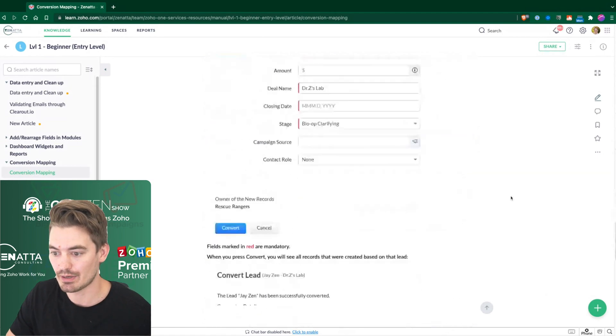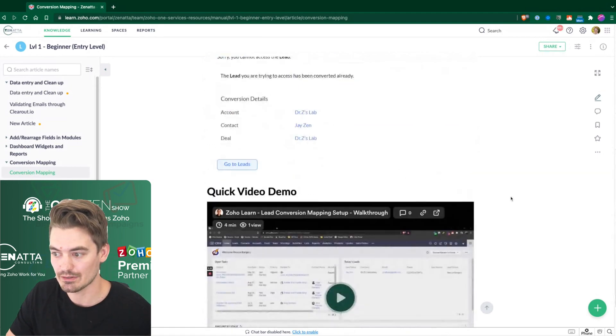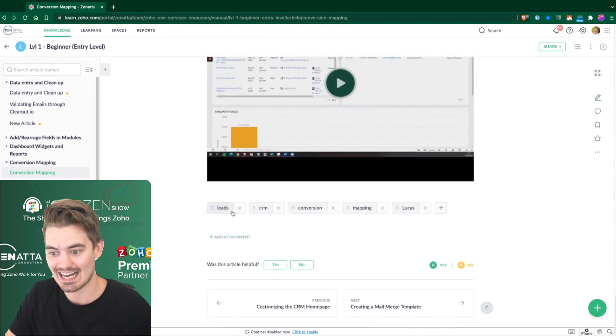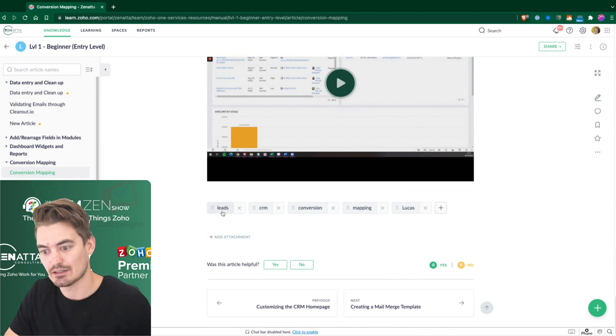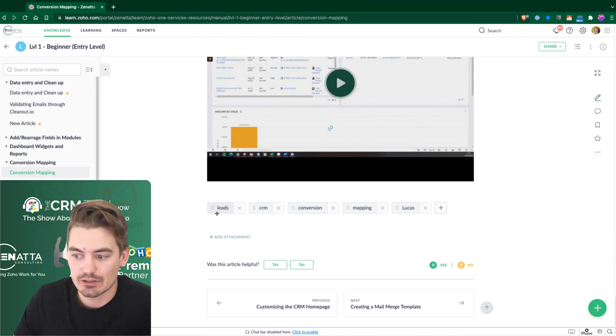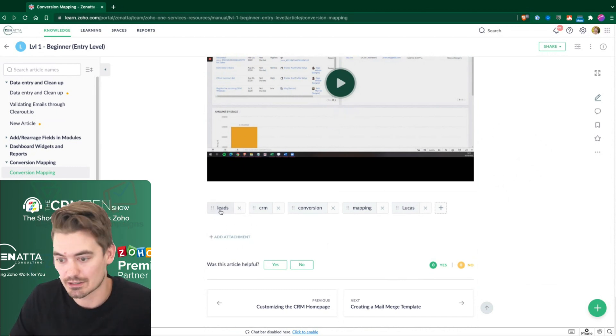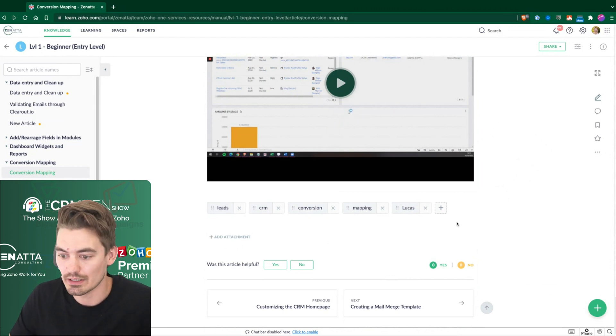If we scroll to the bottom, we do have a few other things we can do such as tags. So tags are a really cool way to search for these in the future. So if I search for leads or search for conversion, this article would appear.